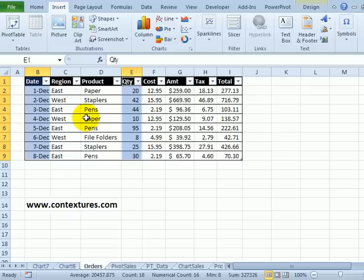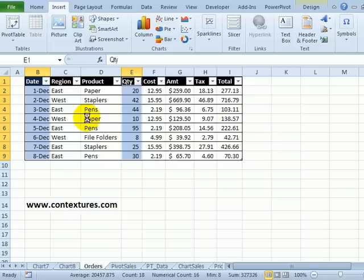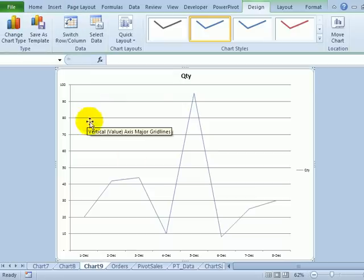So I still have the same data selected. And now if I press F11, it creates a line chart for me.